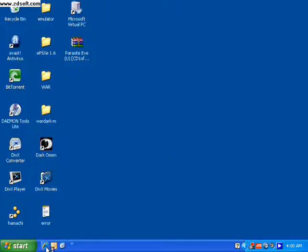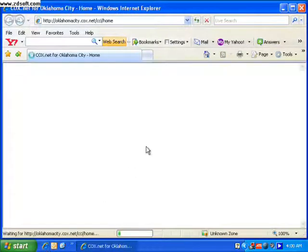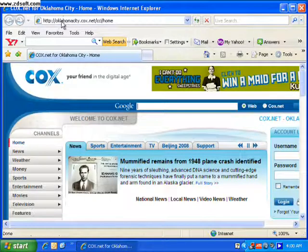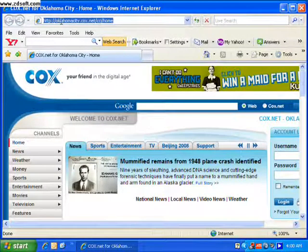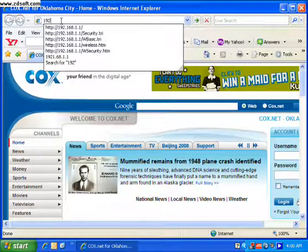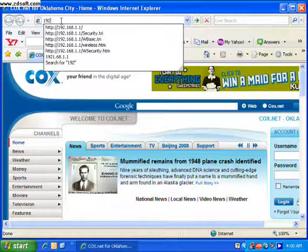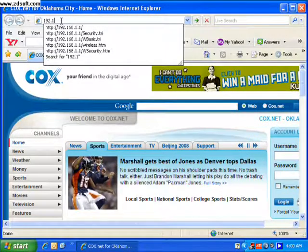We'll start with opening a browser, and you're going to type in the IP of your router. Mine happens to be a Linksys, so the default is 192.168.1.1.